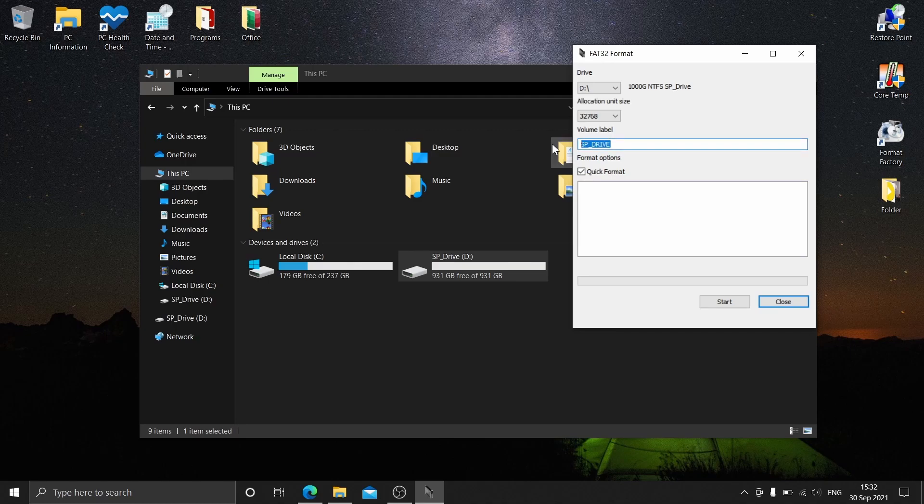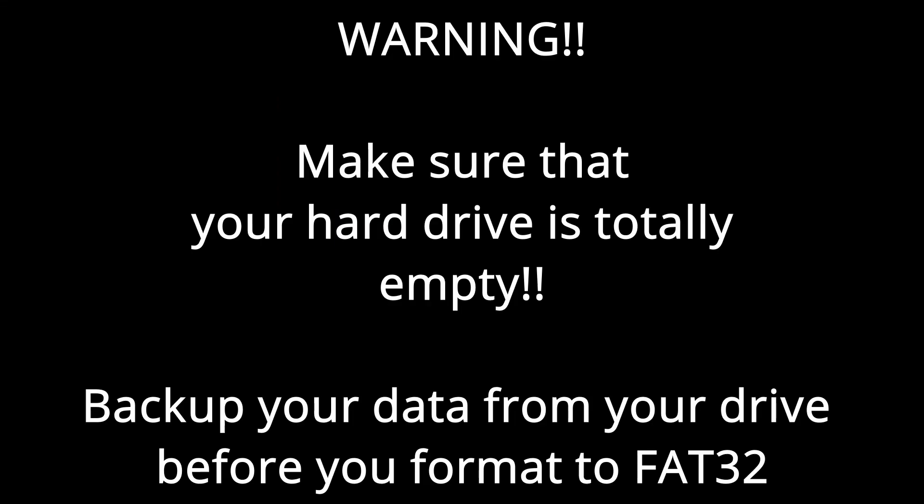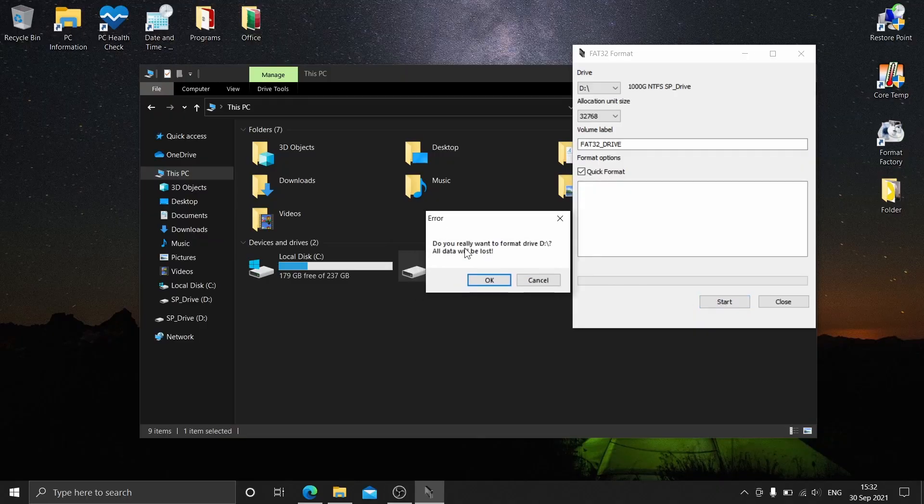After that, make sure that quick format is checked, then click start and click OK.